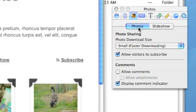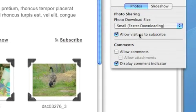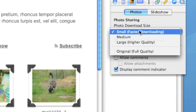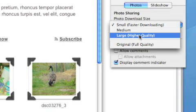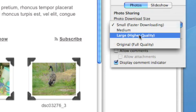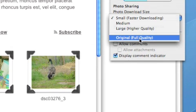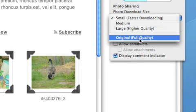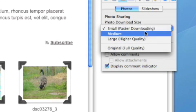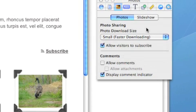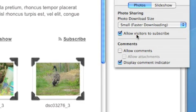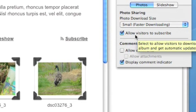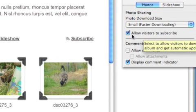We've got smaller faster downloading, or medium, or large high quality, so don't forget you've got those options. A lot of people say the photos look like crap, but rubbish in, rubbish out. You've got to have good quality photos in, and if you want them to come out then they've got to be larger and higher quality, or at least the original full quality. I'll show you where those go and how you'd find them.